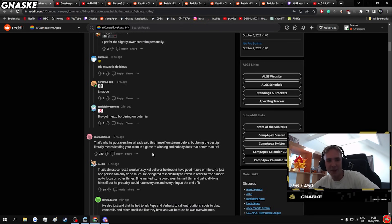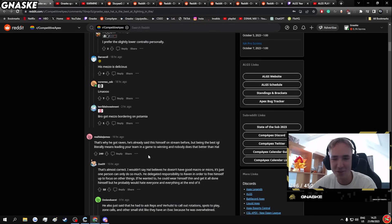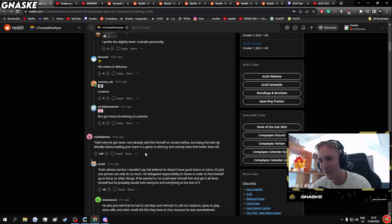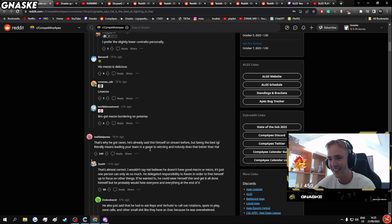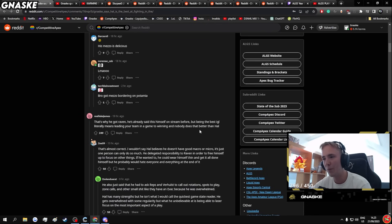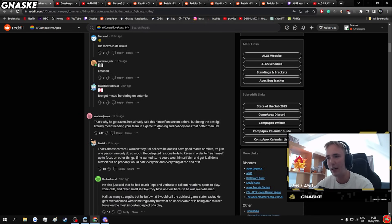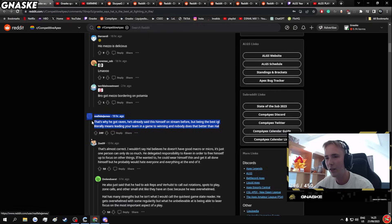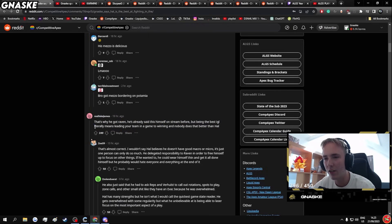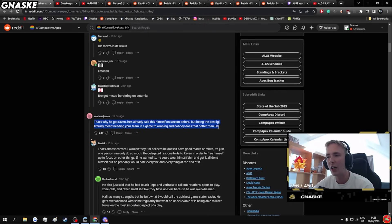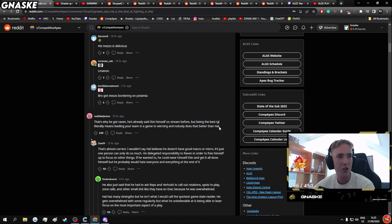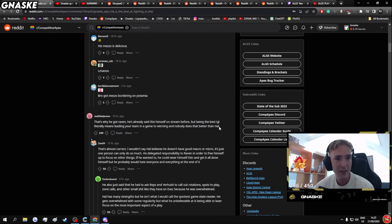Raven was typing, Hal said. I saw it. Raven said shit like saltwater got to my brain or something. That's why he got Raven. He just said on the stream before, 'but being the best IGL literally means leading your team in a game to winning and nobody does that better than Hal.' No it doesn't. No it doesn't.